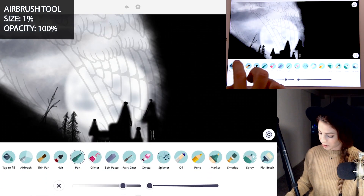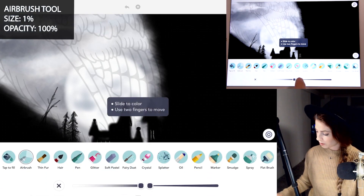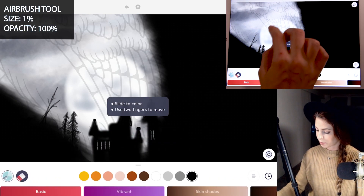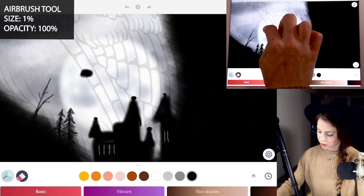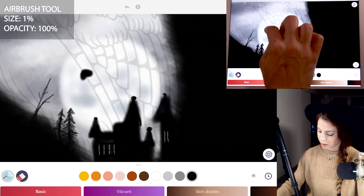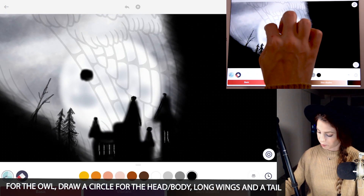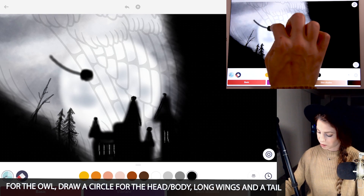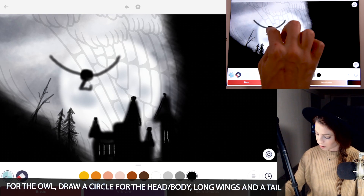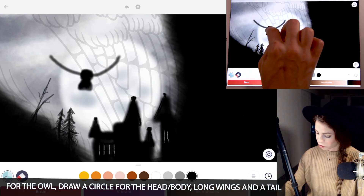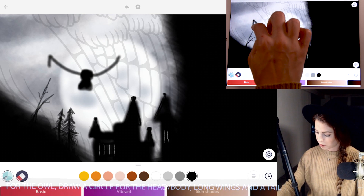For the owl I'm using the airbrush tool, size 1, opacity 100. I'm just drawing like a half circle for the head and body, and the wings will be coming straight out from that. The tail comes down below that — it's a triangle shape.